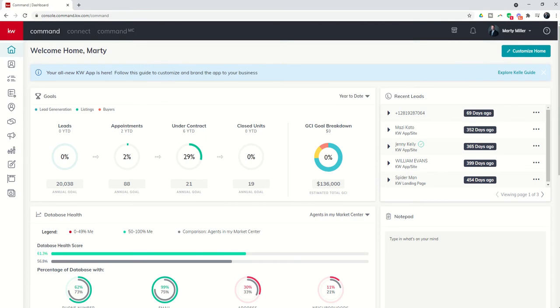Good morning, Keller Williams, and welcome back to the KW Command 66 Day Challenge 5.0, Day 35.